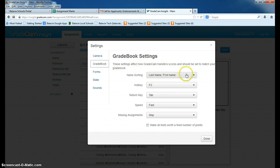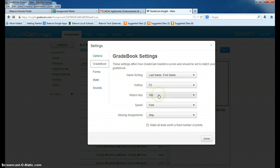And all of this should already be in. I don't think I've had to change anything. Sometimes the return key will be on return, and I've heard it needs to be on tab. I always have mine on tab, and it always seems to work.